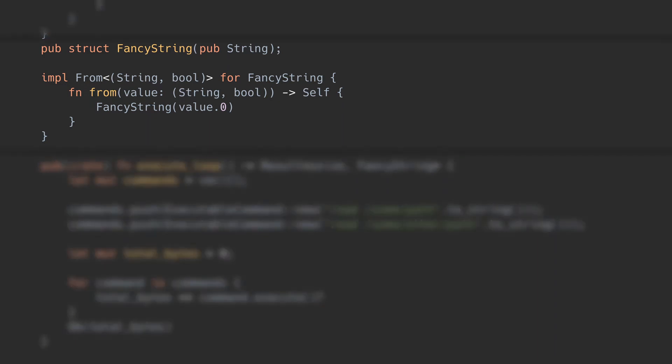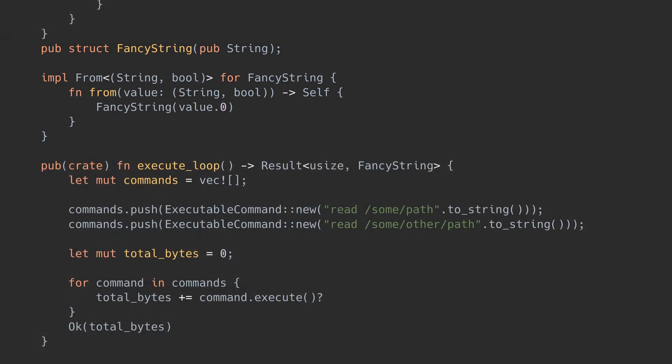The standard conversion mechanism in Rust is implementing FROM, in this case from string boolean to a string. Since we don't own string and can't implement FROM on it, I'll introduce a new wrapper that we own, so we can define the FROM method. With that, we can now have the execute loop method return result usize FancyString, and the question mark operator will do the conversion for us automatically.